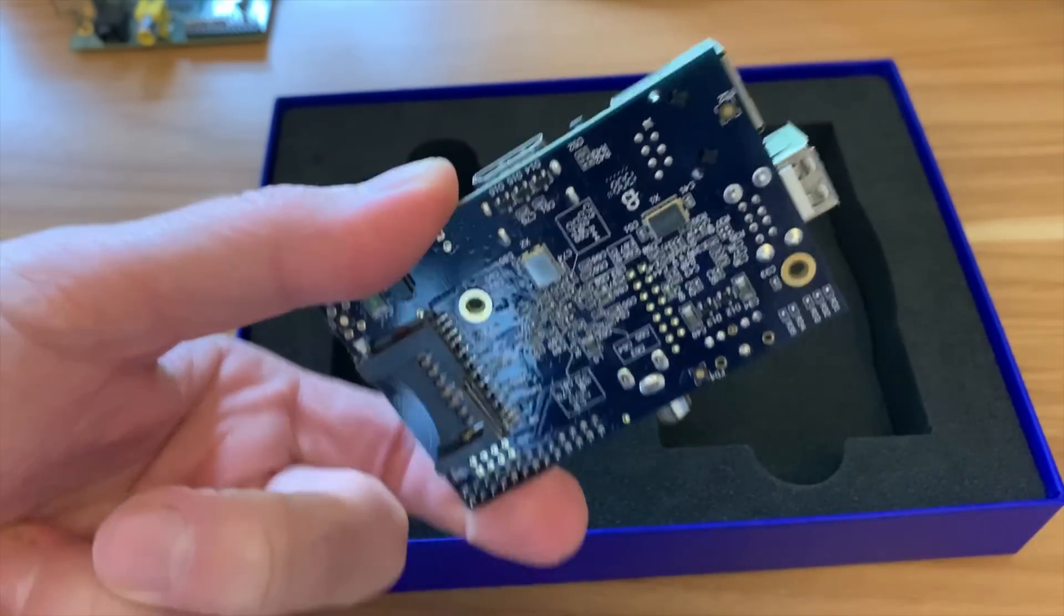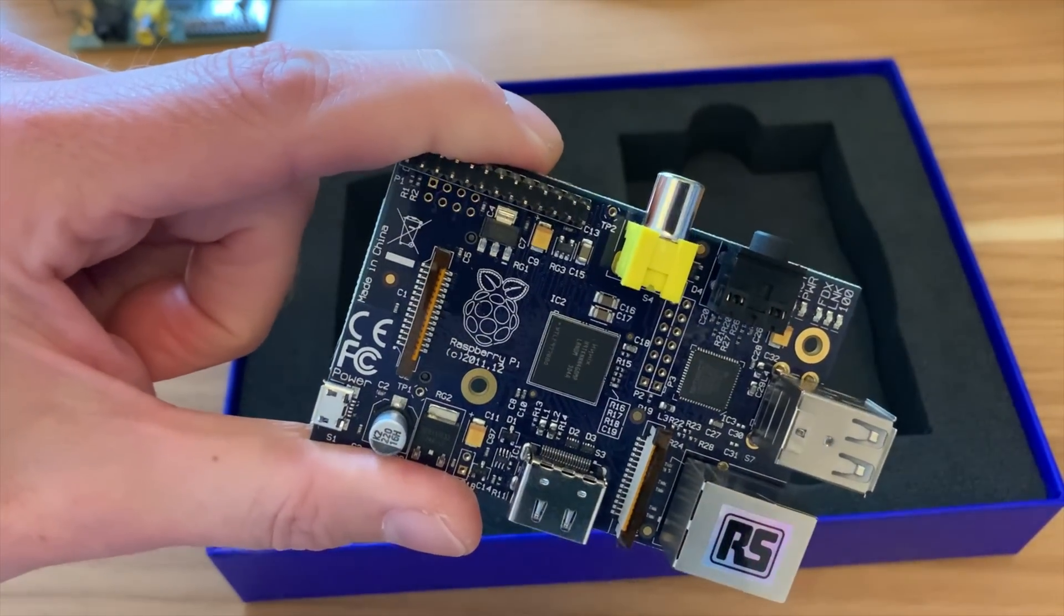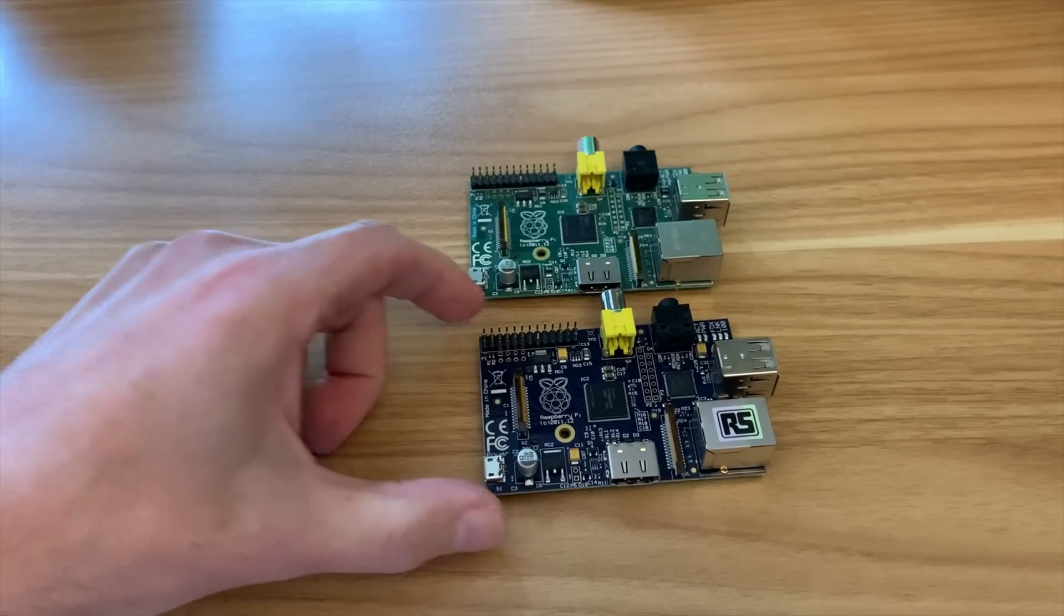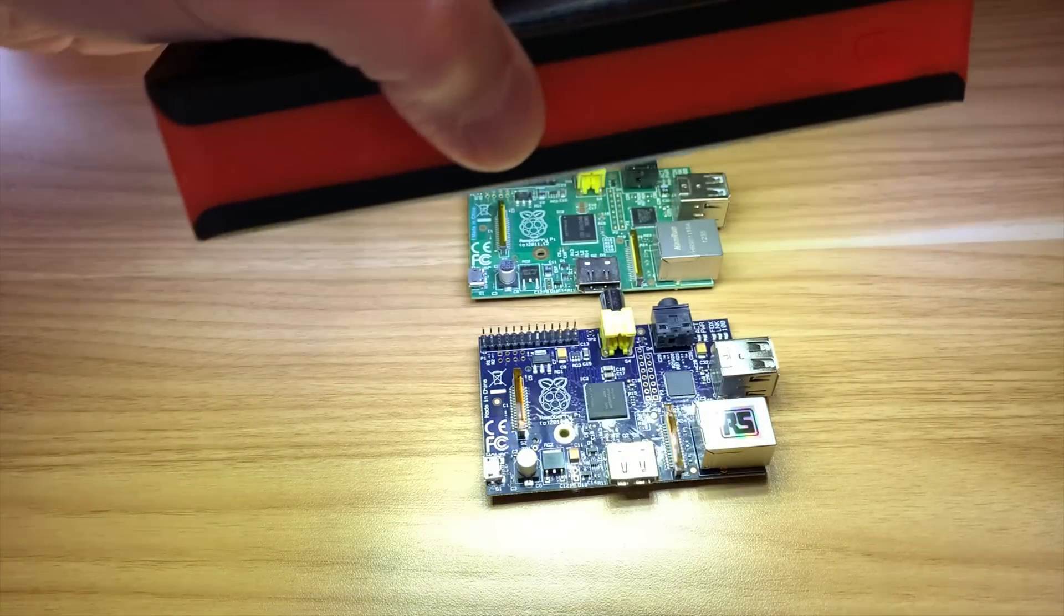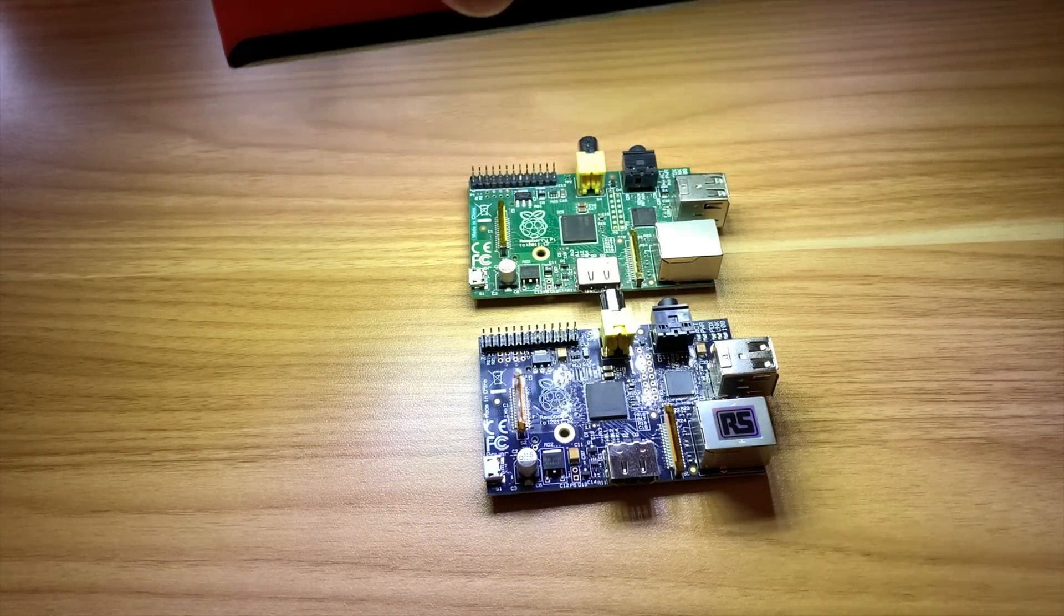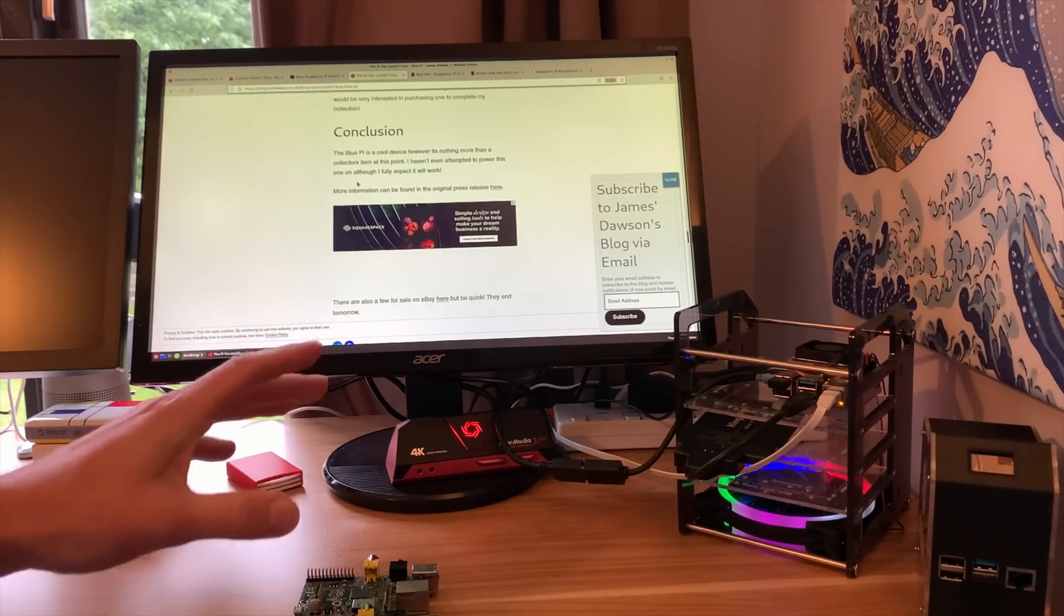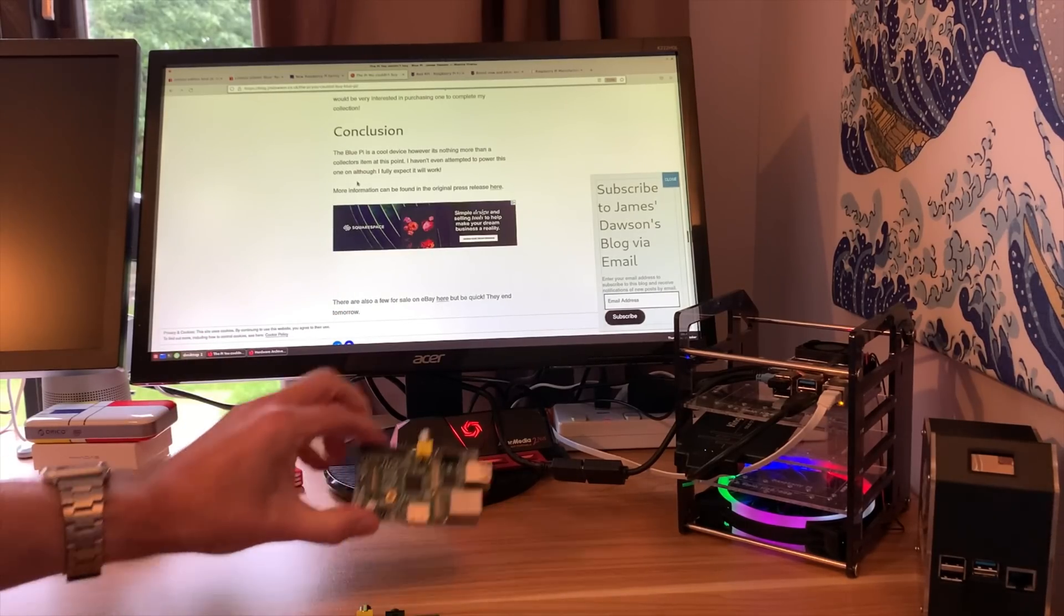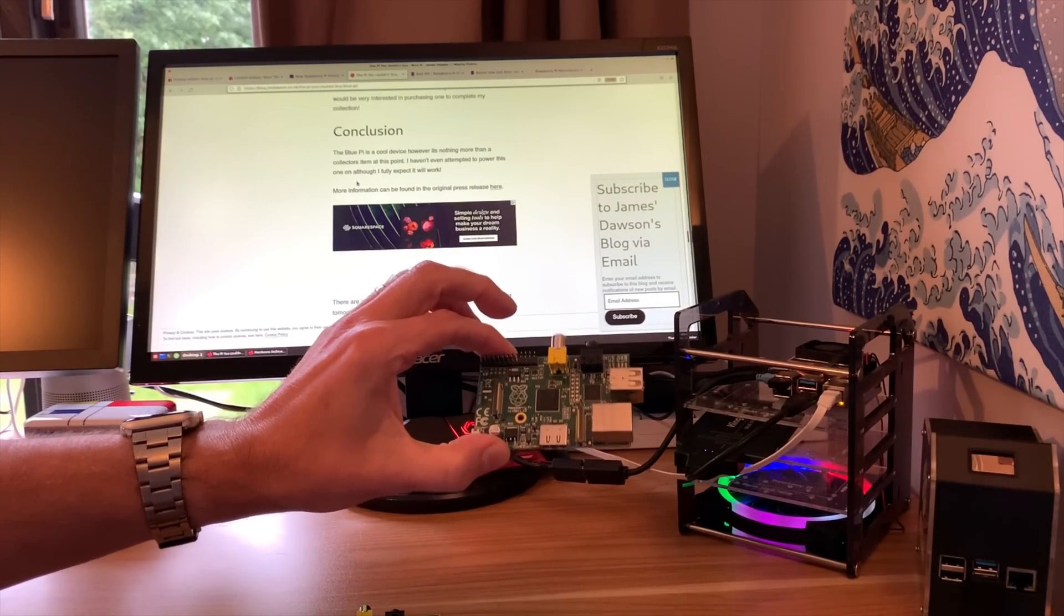Here we are, so my first look at a Blue Pi. It's actually really dark. I don't know how it's coming across on the camera but looking at the screen it's very very dark. Here it is next to an original. It's blue but it's very dark, doesn't look like it does in the pictures.